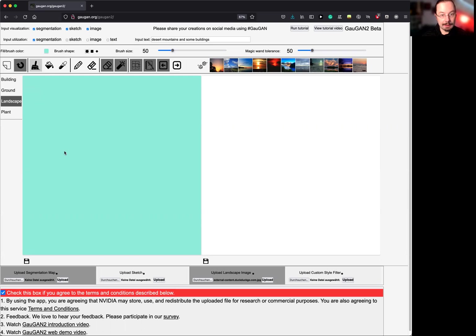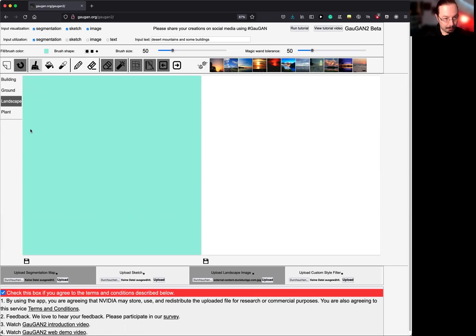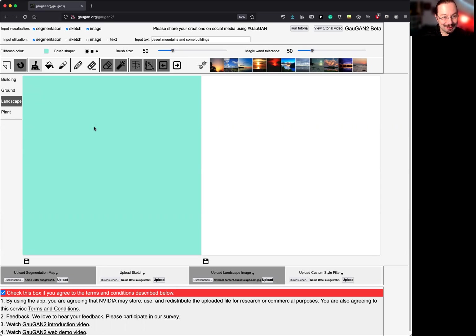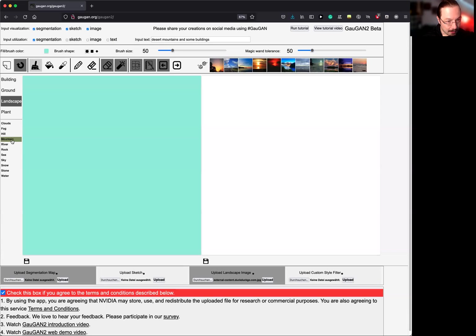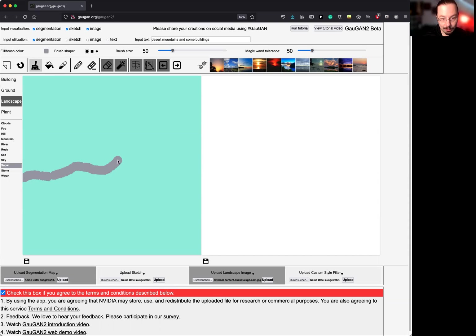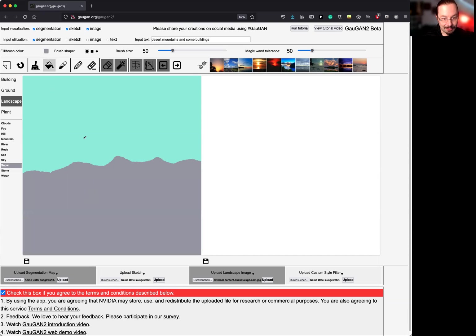The core idea is the segmentation map. A segmentation map is like a representation of what is on a picture. So you see here, this is the segmentation map, nothing going on yet. I have quite a lot of buttons to click. I've already selected the brush tool. And I can go here to landscape and then maybe go to snow. And with snow, I do some painting, like in the old MS Paint days. Let's see, just click here. So this is segmentation map, this is the sky, and this is snow.